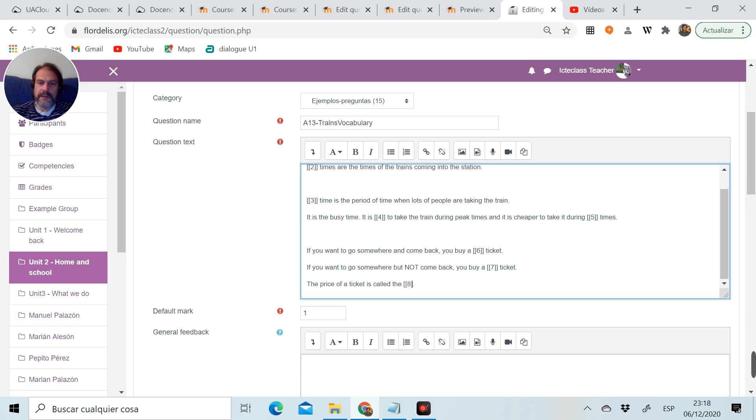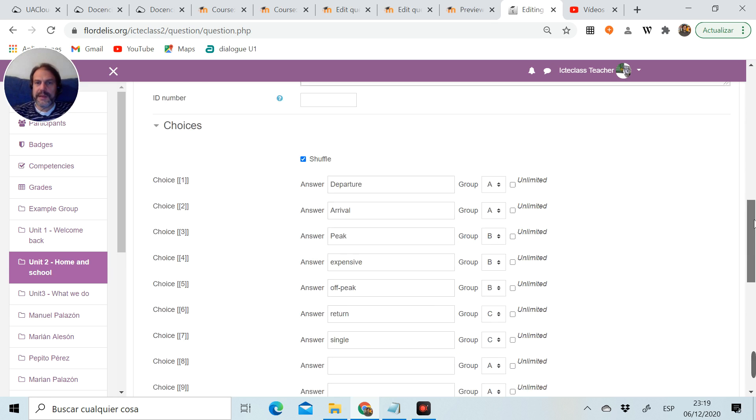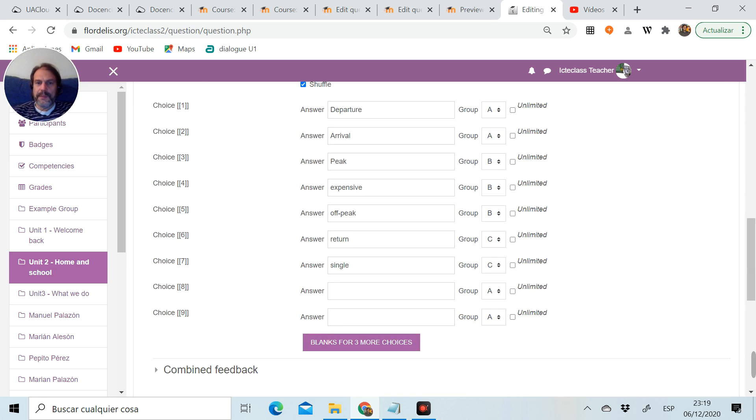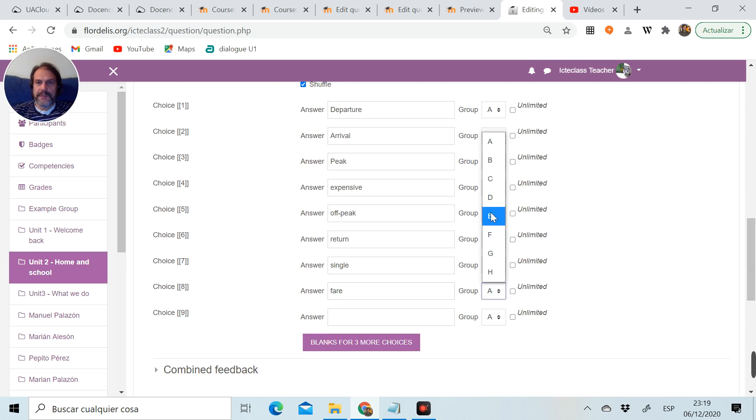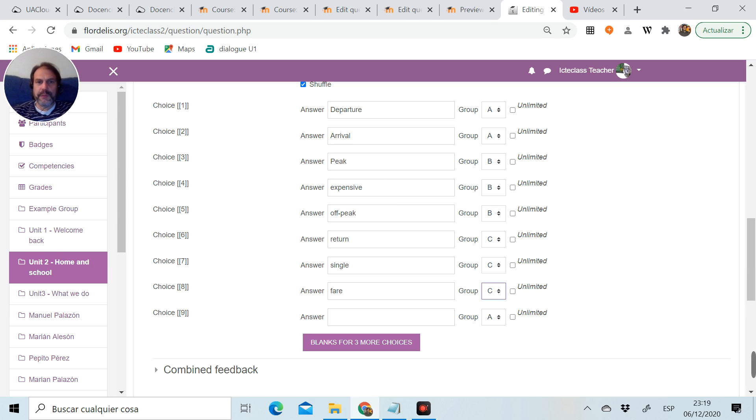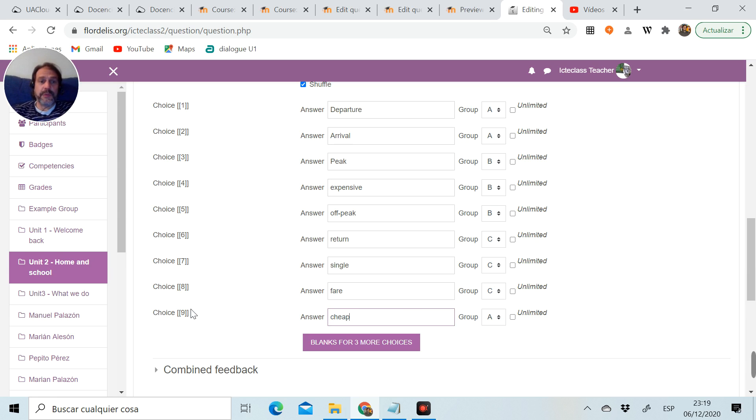So this is going to become a gap, open brackets, number eight, close brackets. Go down, put the word and select group C. In my group B, I want a distractor. So I have the word peak, I have the word expensive, the word off-peak, and I want the word cheap, which is not associated to any number.